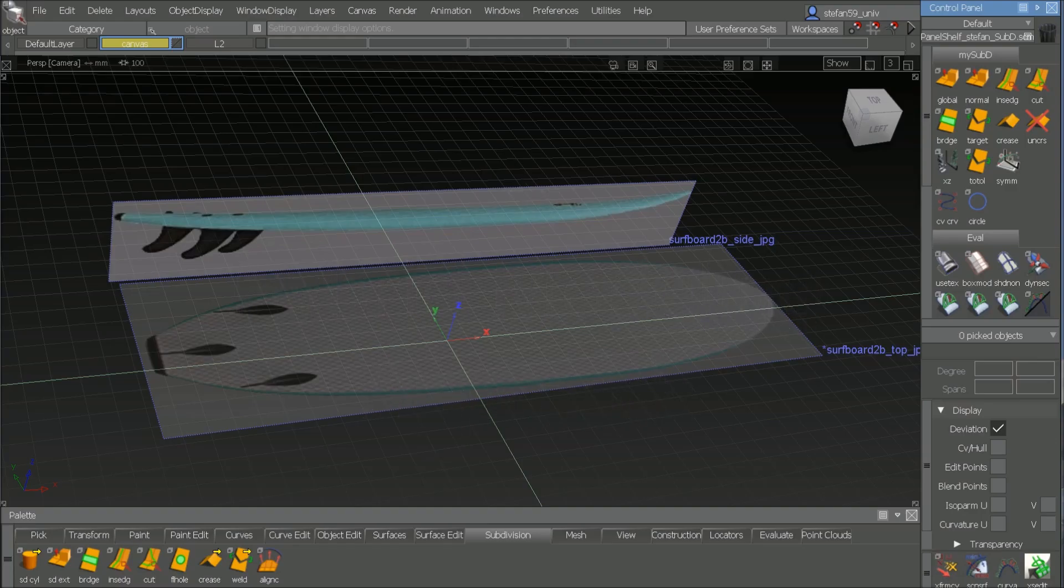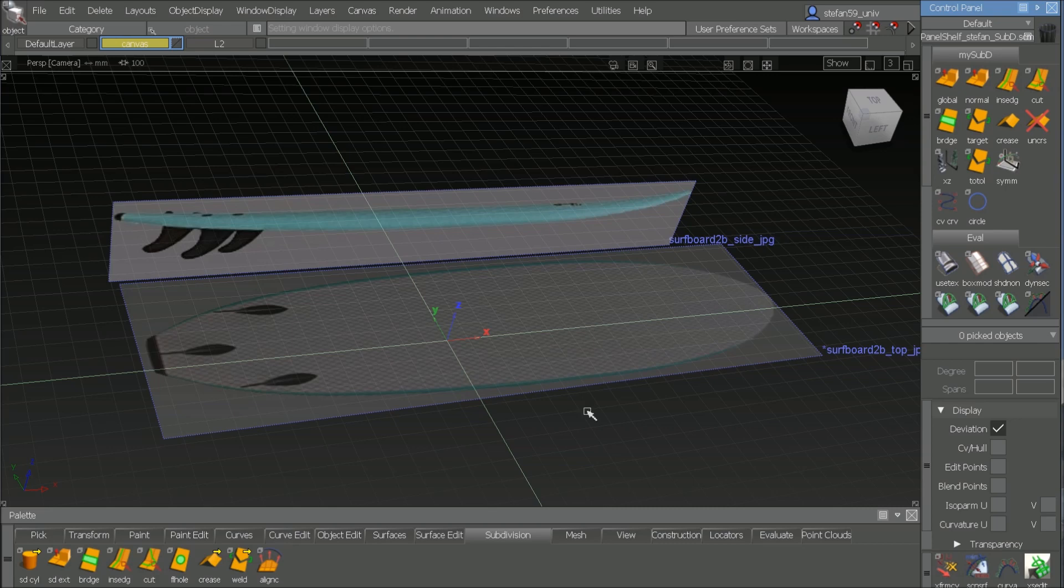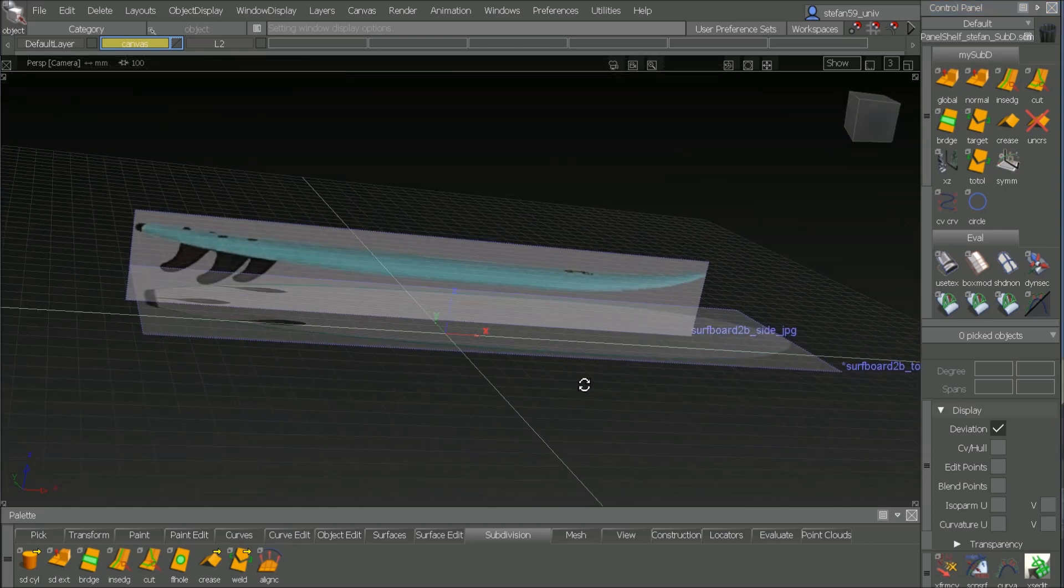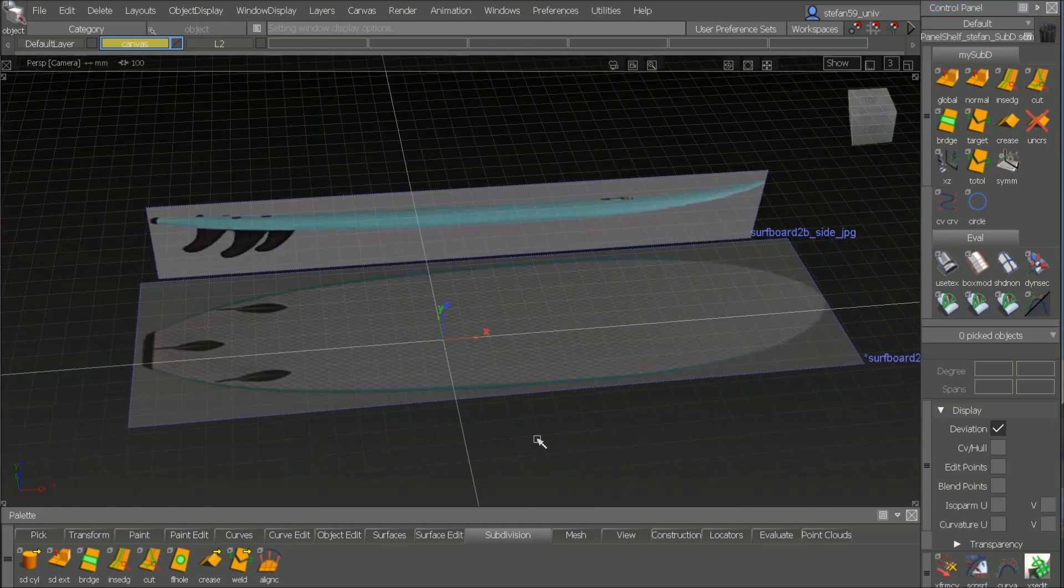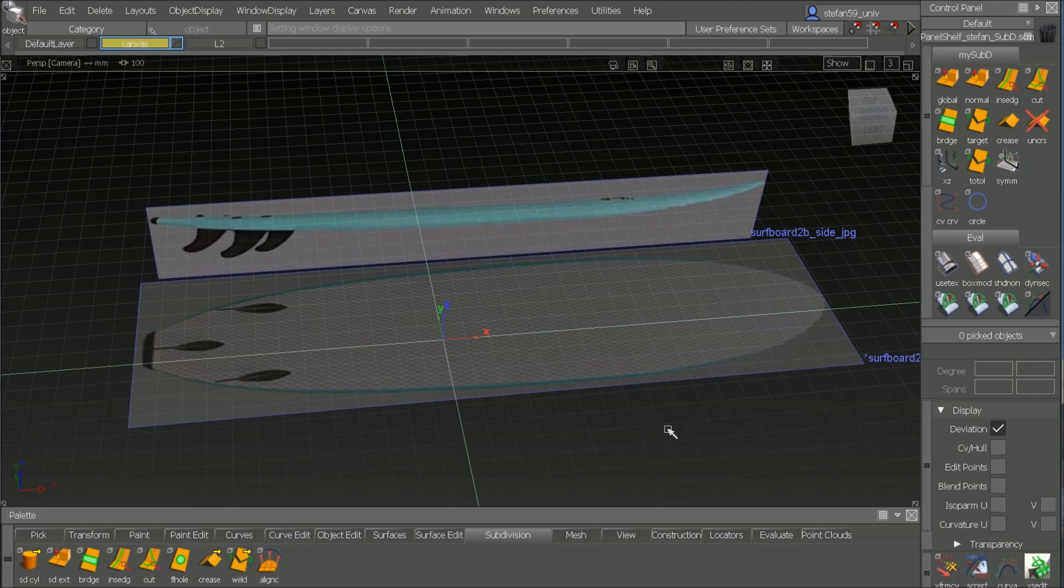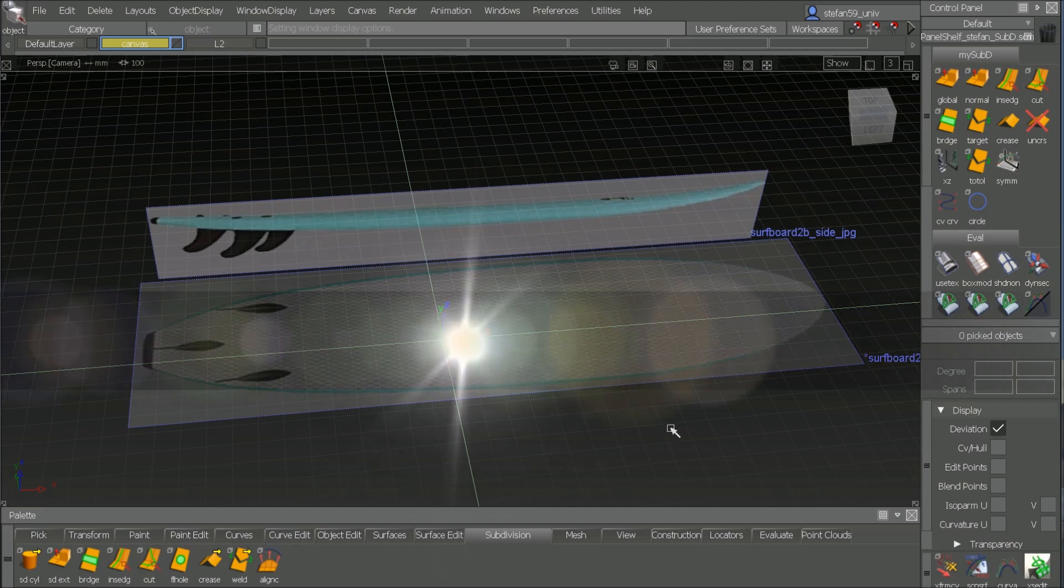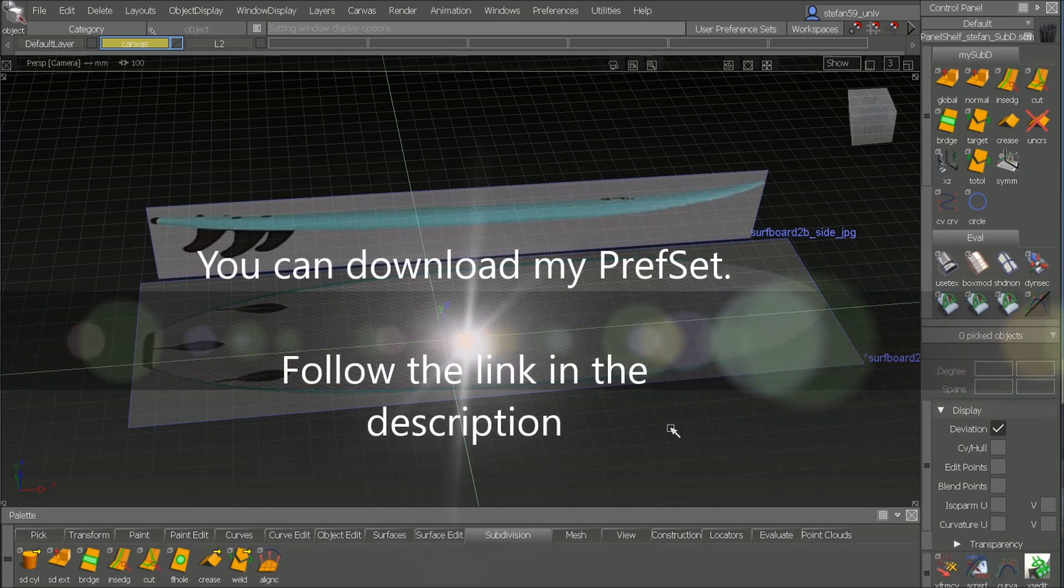Welcome to the new video of ALIASTeacherTV. Today it's ALIAS SubD Modeling. I show you how to do a surfboard. If you want to follow step-by-step, go to the download link and install my preset.